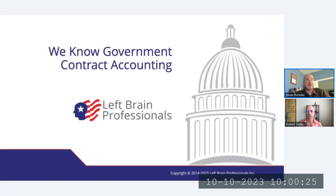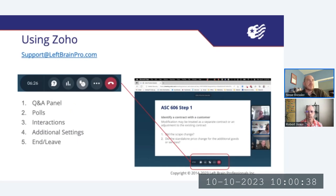Hello, and welcome to today's webinar hosted by LeftBrain Professionals. I'm Steve Bressler, and I'll be your moderator today. If you need any help at any time, you can email us at support@leftbrainpro.com, or use the Q&A function within the Zoho platform.